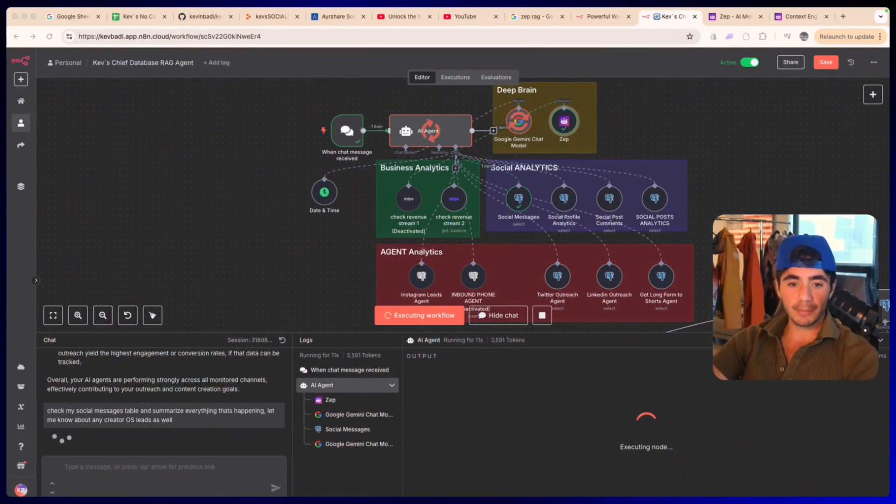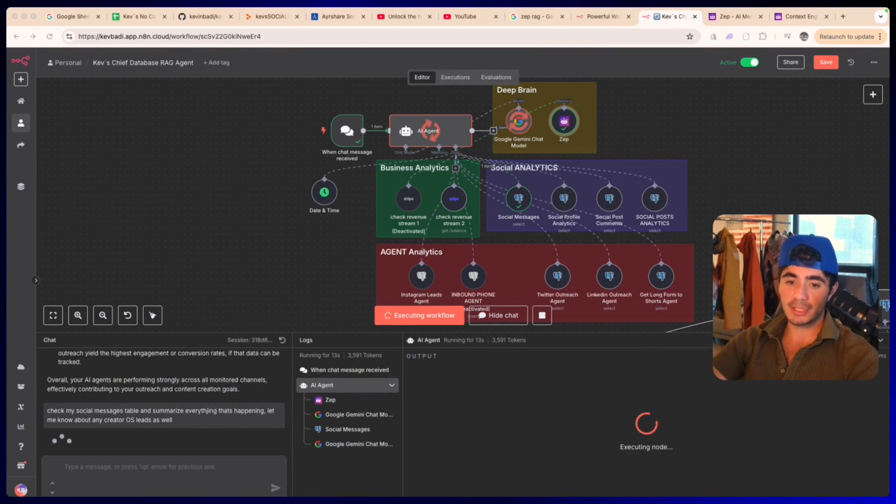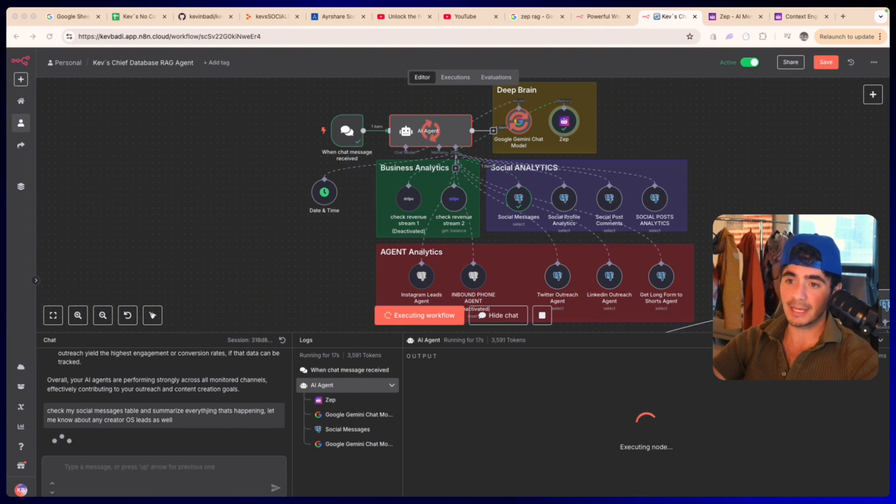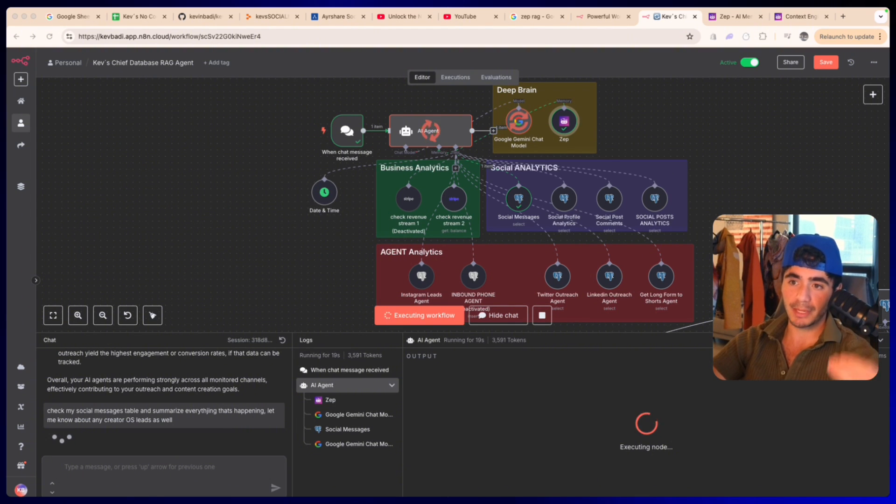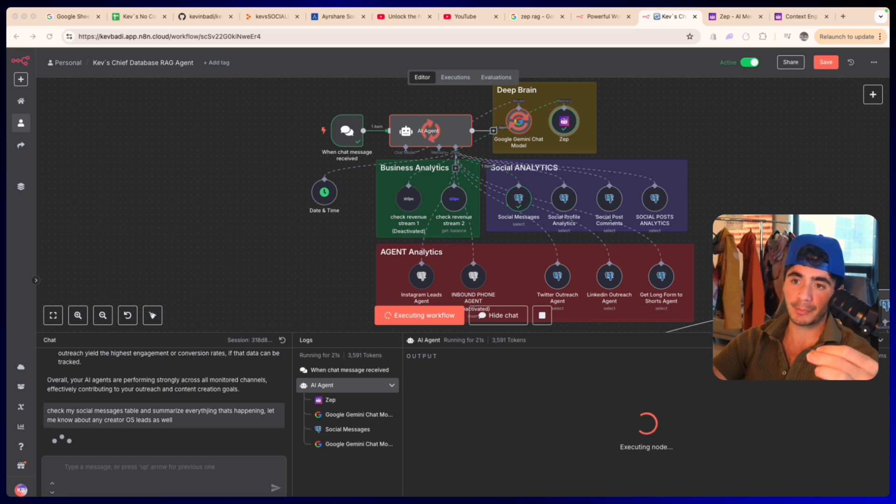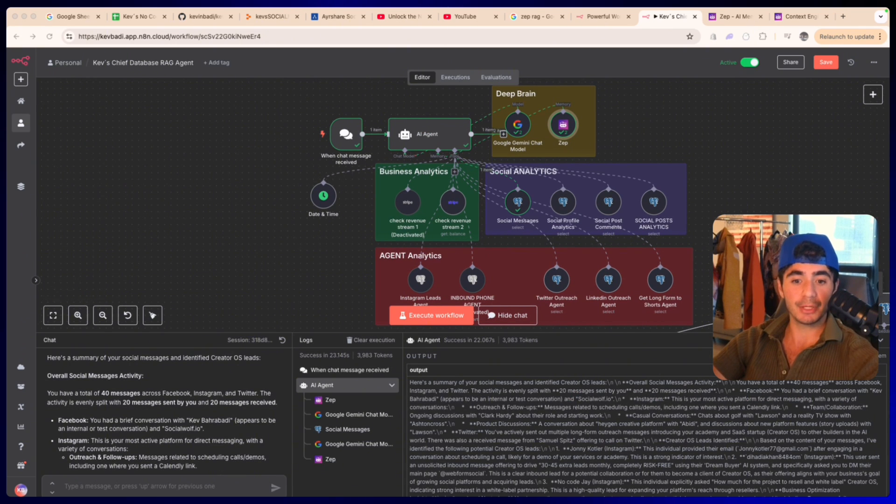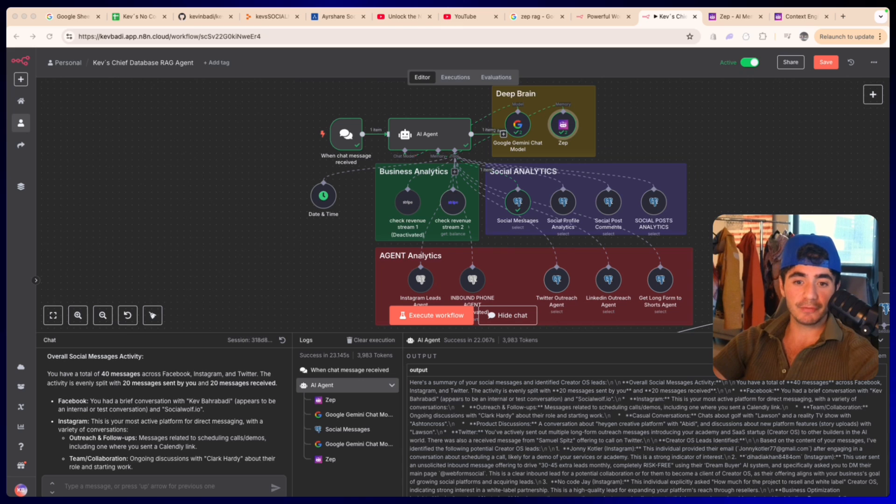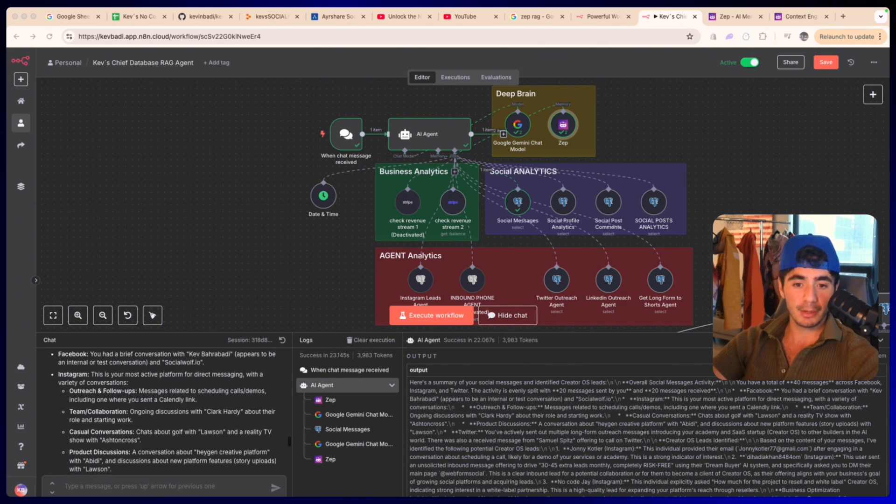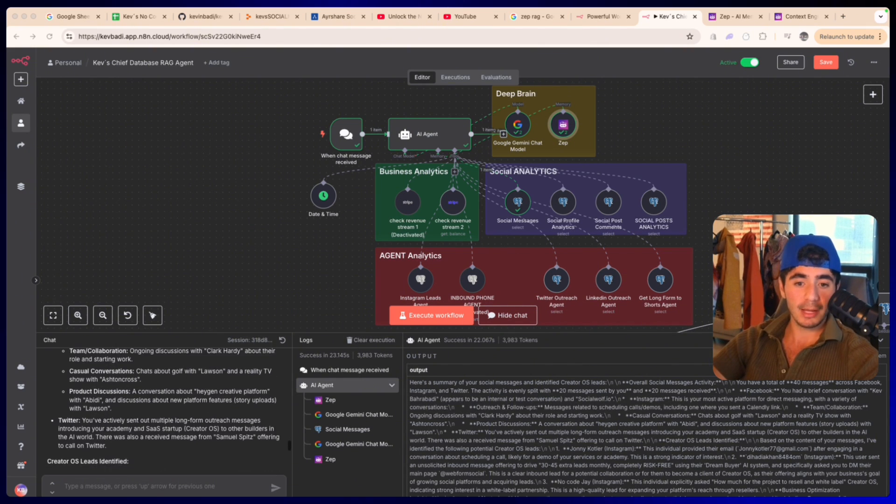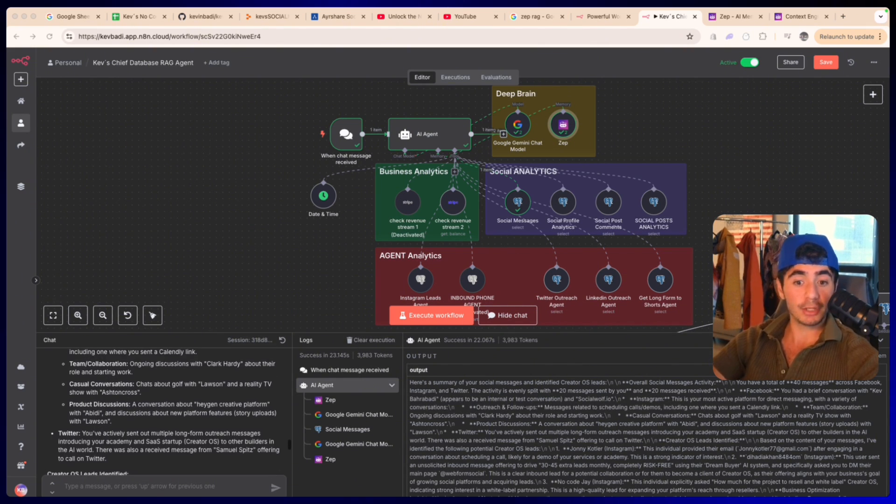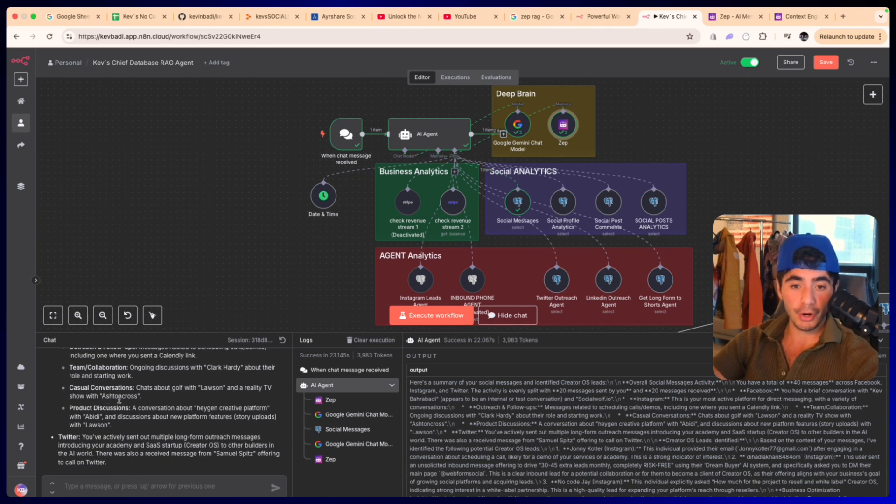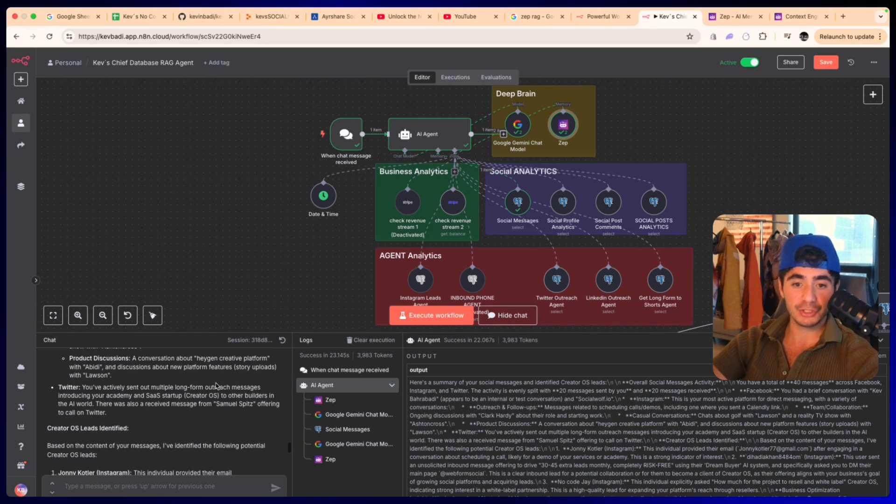The next one is with our internal workflows. One prompt that I want to show you is the social messages prompt. I just sent in a prompt that says check my social messages table and summarize everything that's happened, let me know about any Creator OS leads as well. So it checked the social messages table, it then went to the Zep memory, and then it went to the Google Gemini Flash. Now we got our response. Here it says you have a total of 40 messages across Facebook, Instagram, and Twitter, blah blah blah. Then it starts talking about individual people like Clark Hardy, Ashton, Lawson, Abidi, and then it talks about the Creator OS leads.